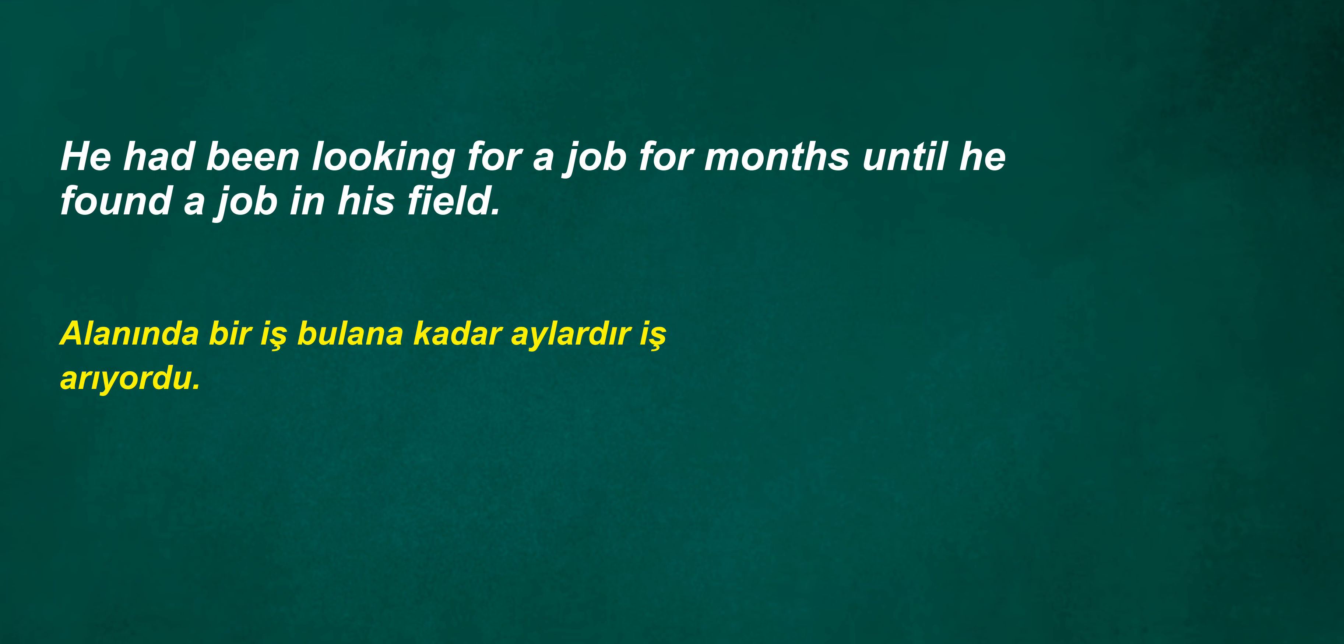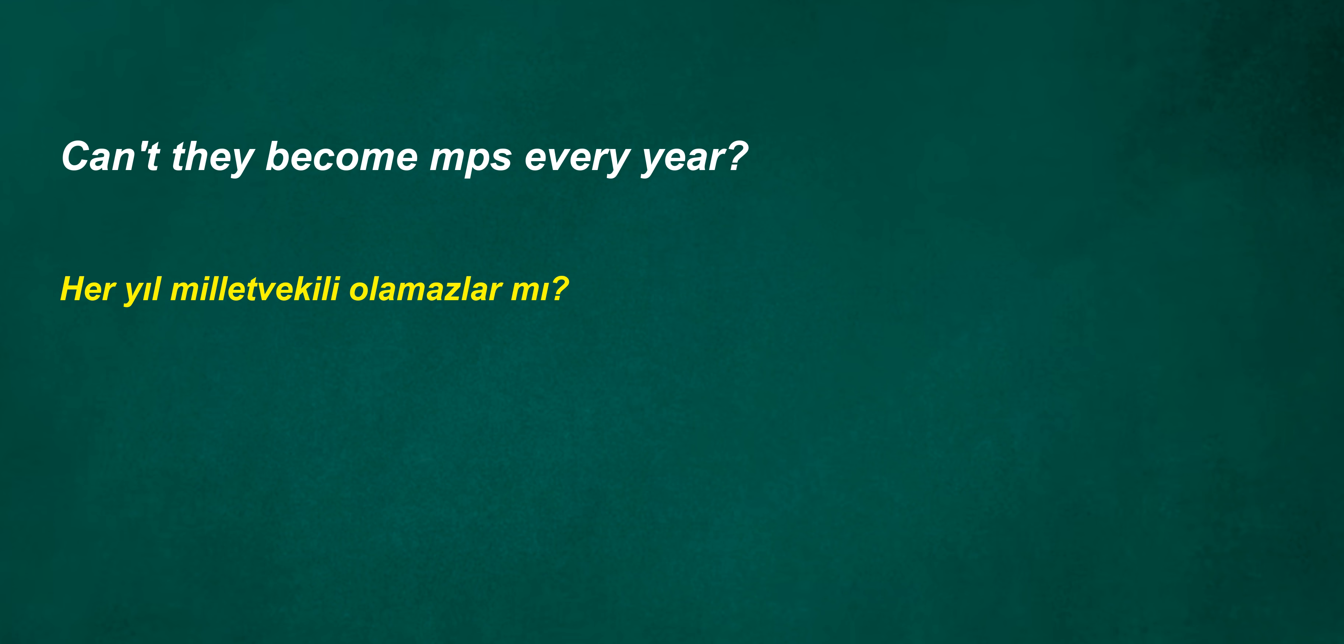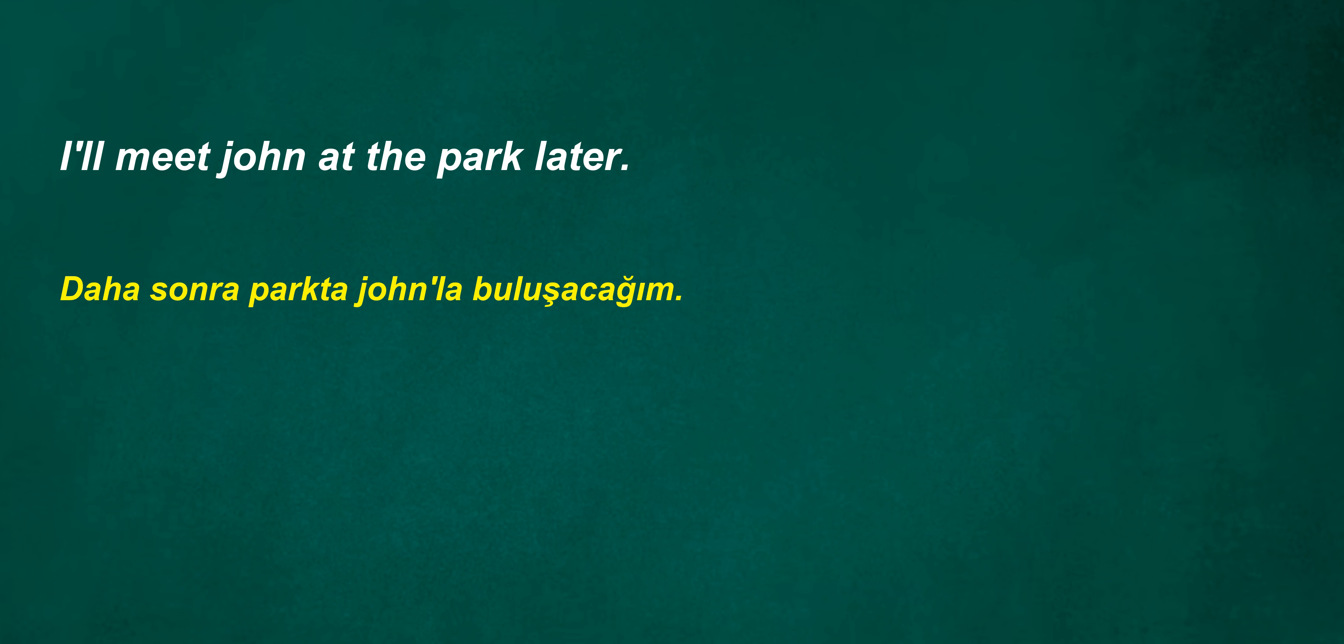Must accept. He had been looking for a job for months until he found a job in his field. Are their spouses minors? He has been working on this project for a week. Can't they become MPs every year? I'll meet John at the park later. Can't get up after four nights?